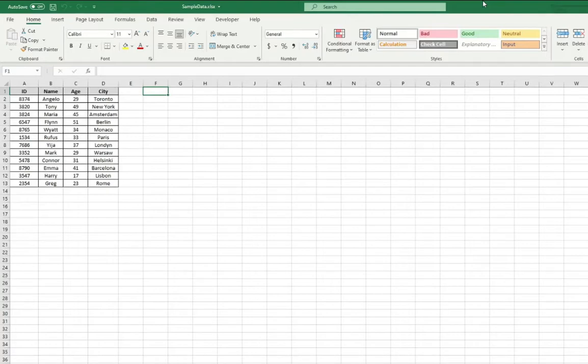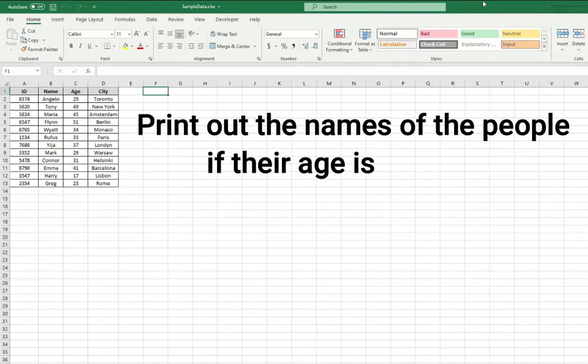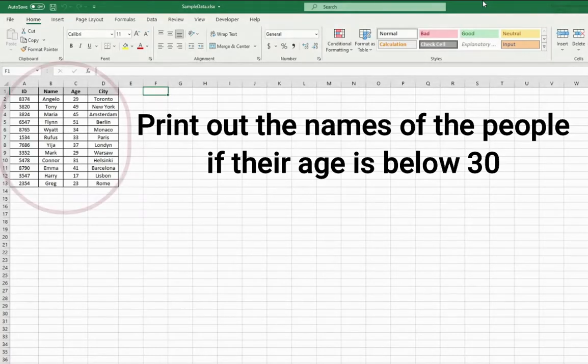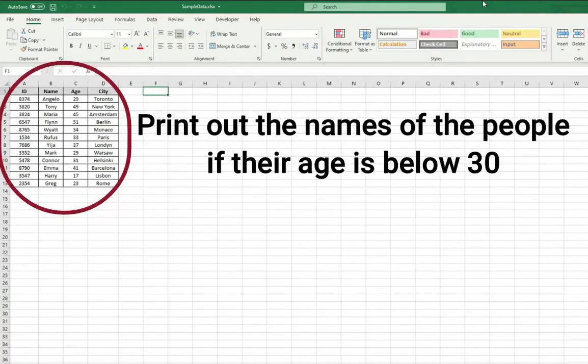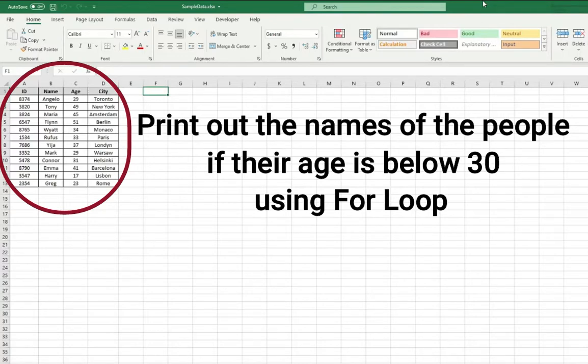In today's video our exercise is to print out the names of the people from the sample data, as you can see on the screen, whose age is below 30 using a for loop. So let's go straight to the code.